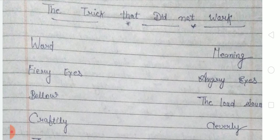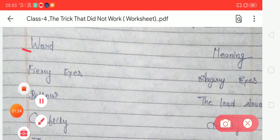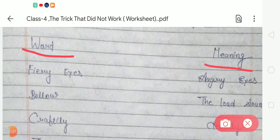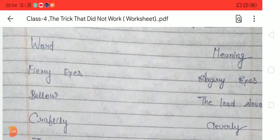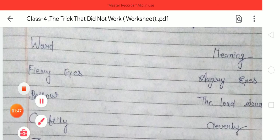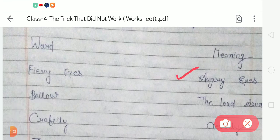Let's start the writing of word meanings. You have to make two columns — one for word and another for meaning. The first word is 'fiery eyes.' The meaning of fiery eyes is 'angry eyes' — so the lion has fiery eyes. The next word is 'bellow,' and the meaning of bellow is 'a loud sound.'